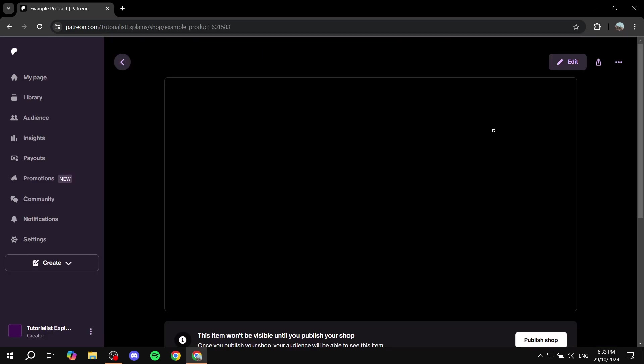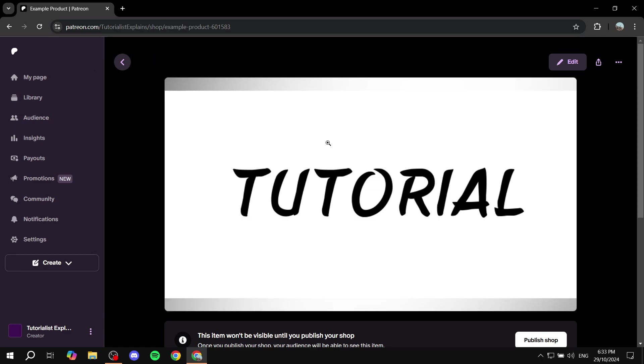You have your product on your shop. Now the only thing left for you to do if you're just getting started is just go back to my page.